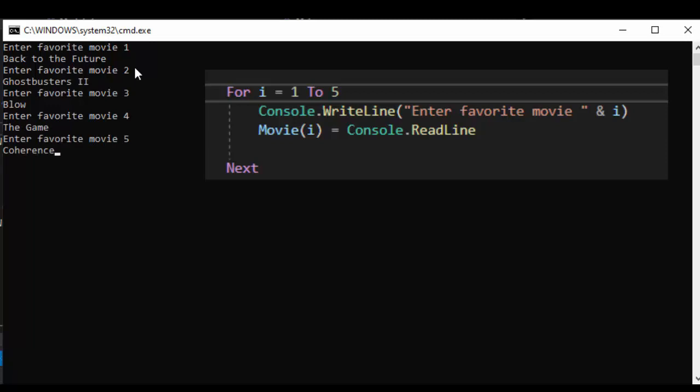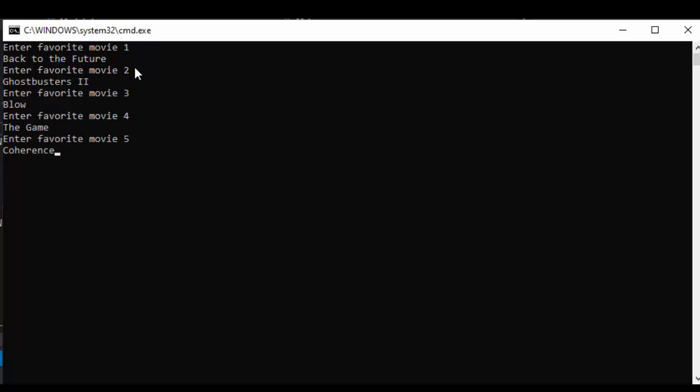Once we hit enter we have another for loop that's going to run five times. It's going to output movie index one movie index two three four and five by using a for loop and using i to do the work for us.